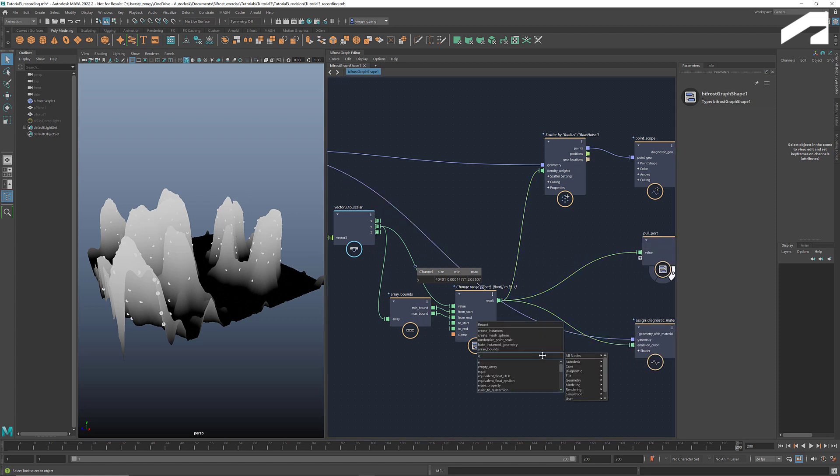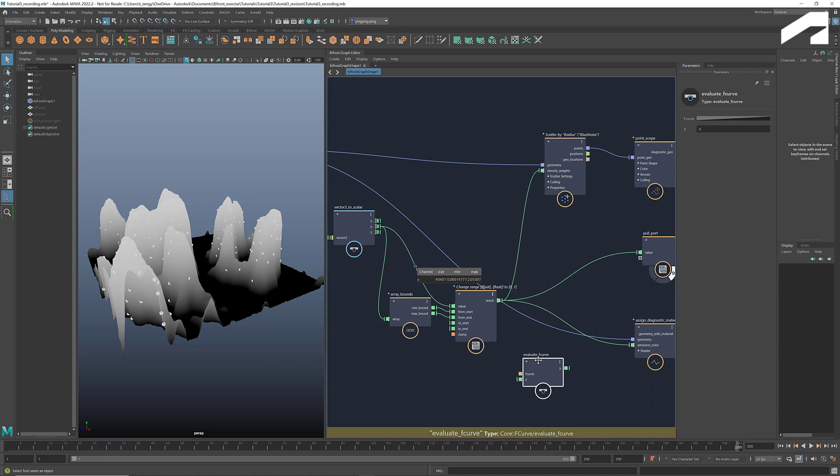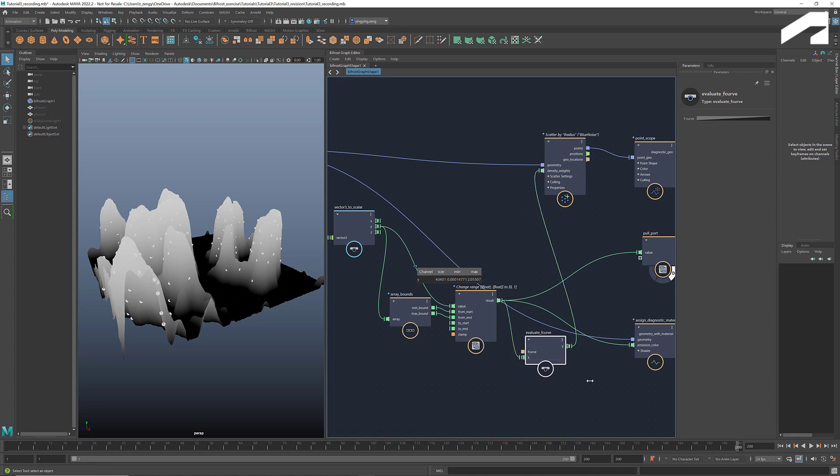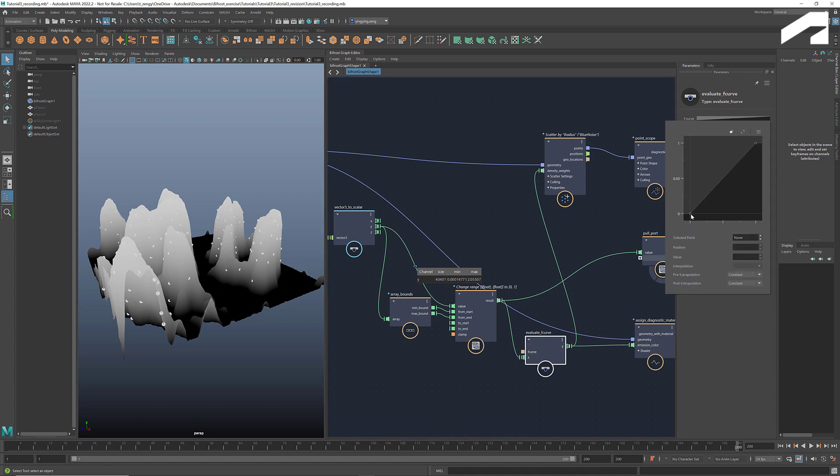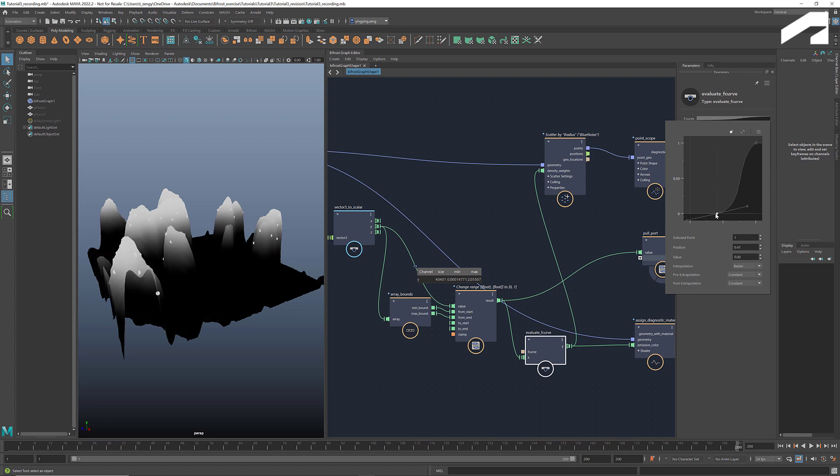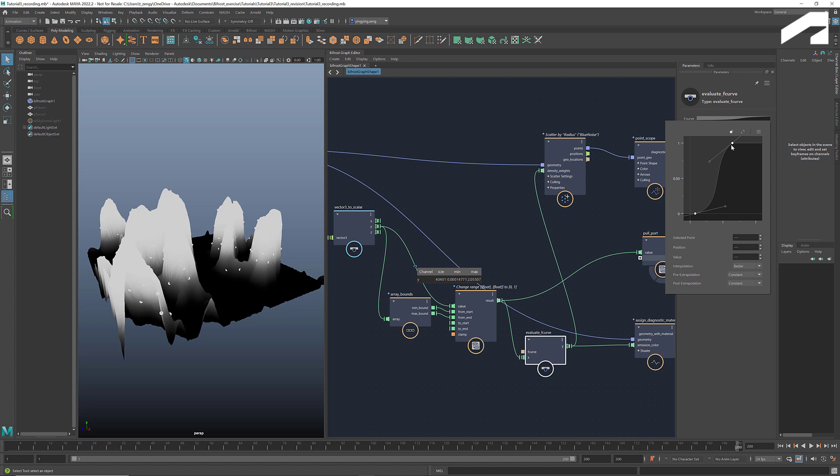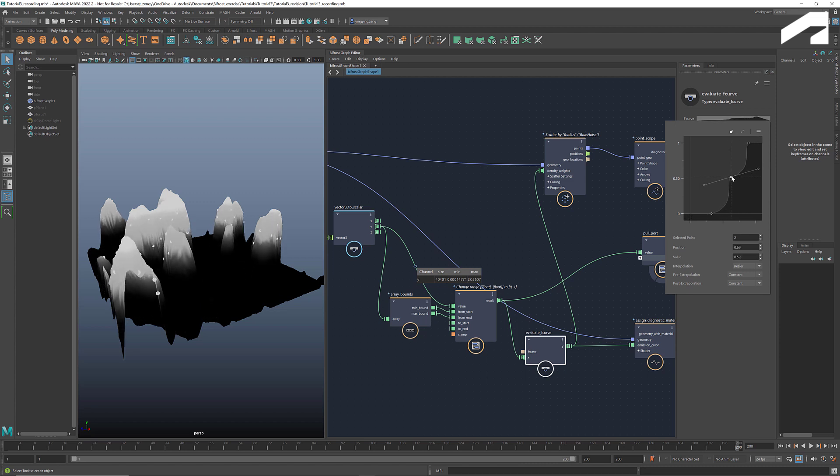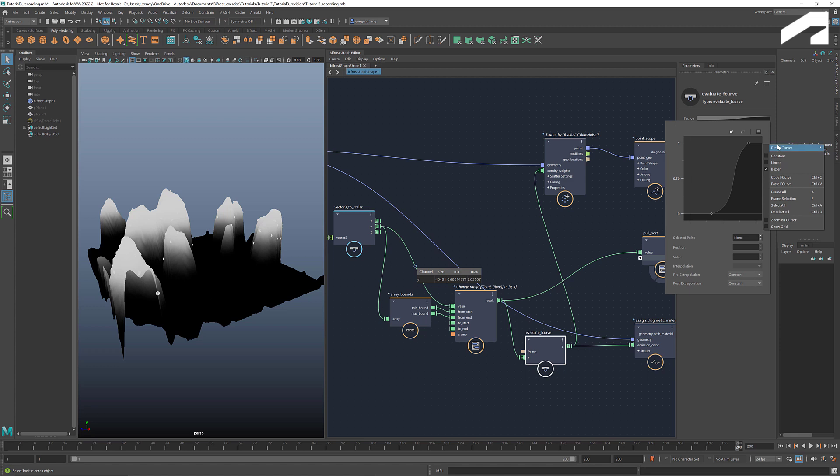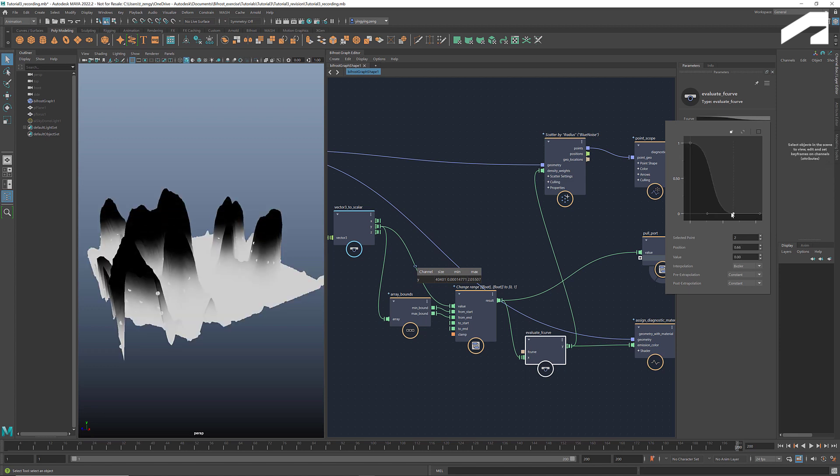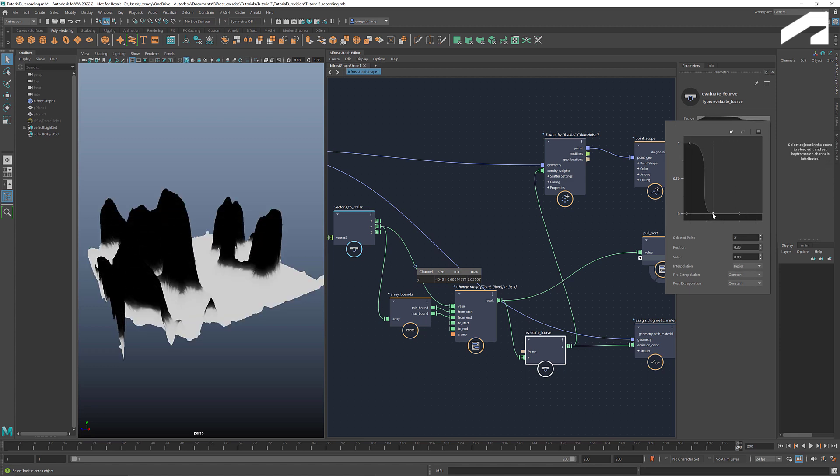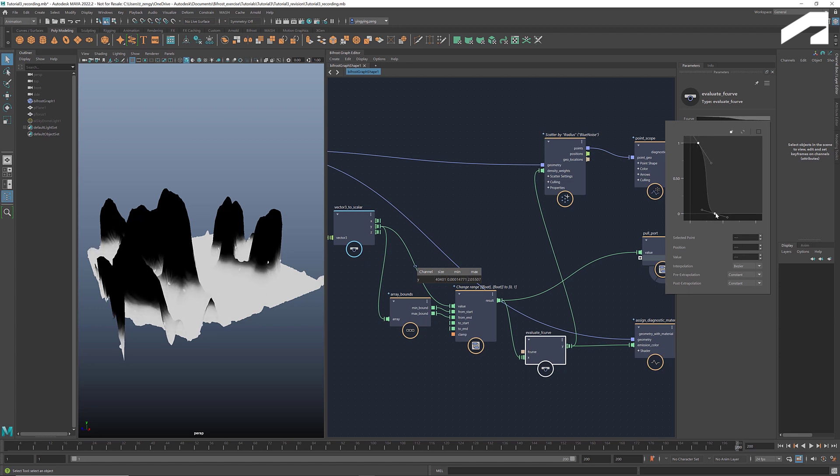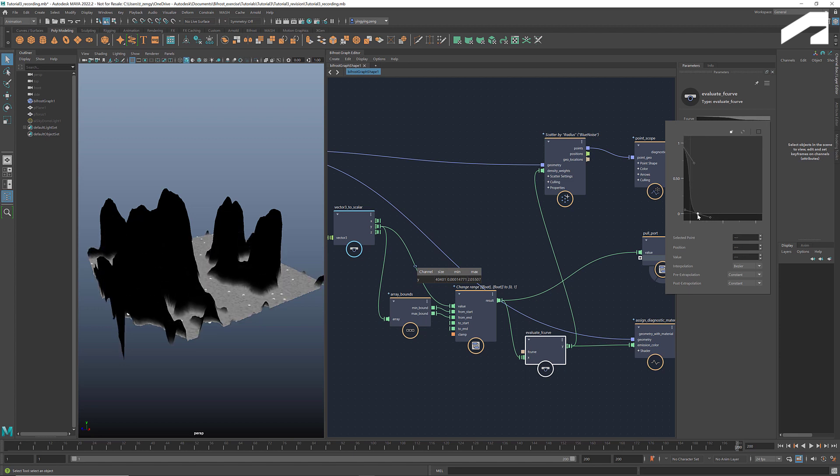And we can use an evaluate F curve to modify the distribution. For example, we can get a curve that filters out just the top. We can also add points to bring more complexity to the distribution. To reverse the values, simply select the second option from the preset curves. This allows us to filter out just the valleys. Through manipulating the shape of the curve, we can easily get different kinds of shape distributions and control how sharp the cutoff is.